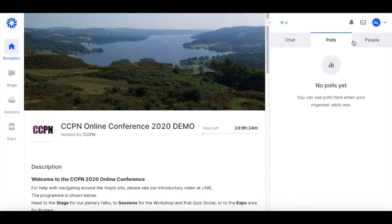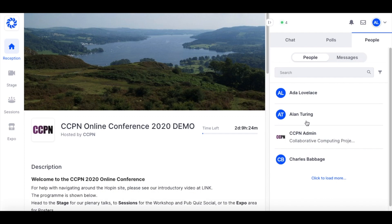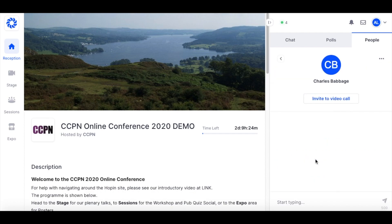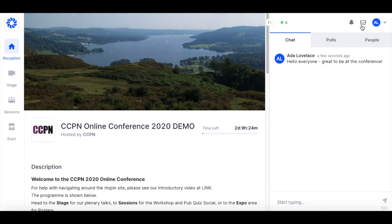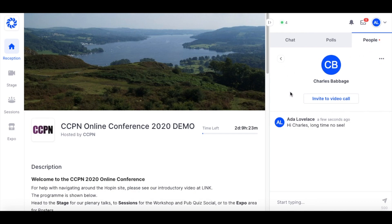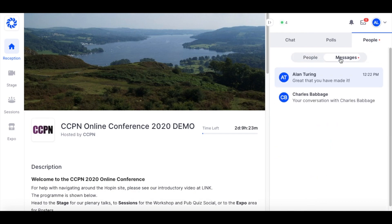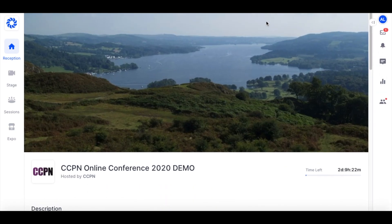Polls — we probably won't be using these but if we do, here they are. People gives you a list of all the other attendees. You can link up with people if you want. If I click on Charles Babbage for example I can then invite him to a one-to-one video chat, or I can also send him a message. You will notice up here this little envelope symbol — if there is a red dot there then someone has sent you a message. I can click on people and go to messages and see that Alan Turing has sent me a message. If you don't want to see all of this you can simply click it away using this little arrow and then the main part will become enlarged.